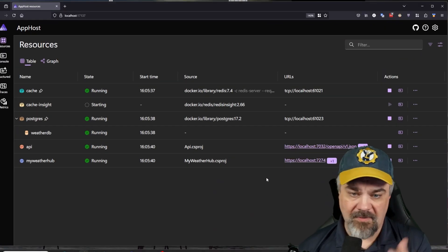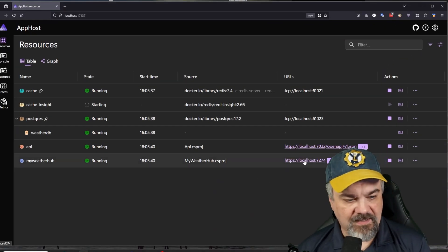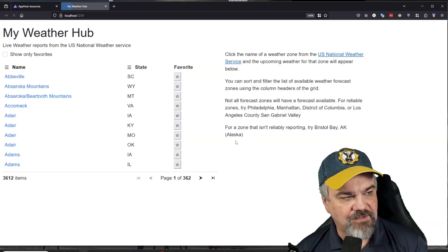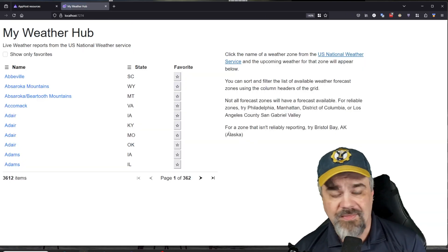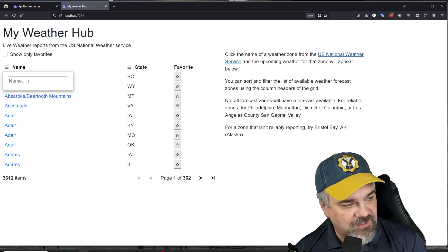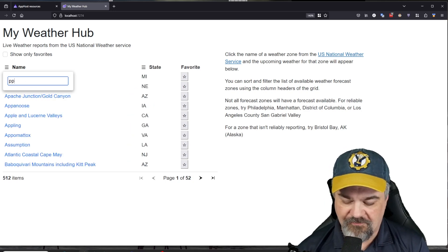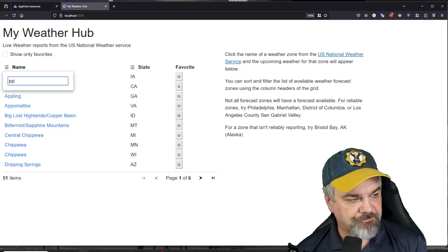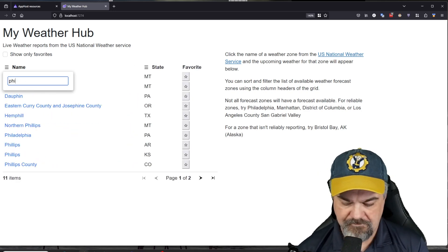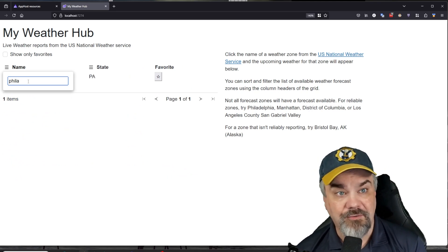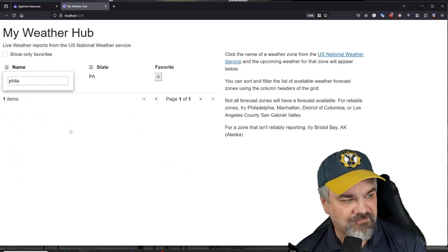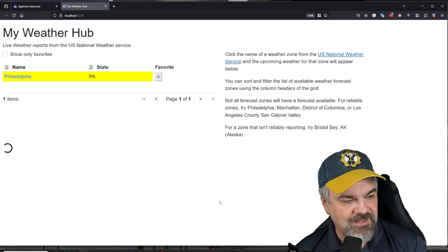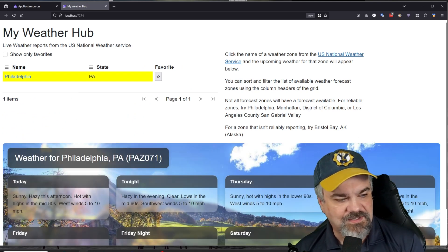So there's my Aspire dashboard, I'll click into my weather application and I'll give it a try here by searching for my hometown. I'll search for my hometown, Philadelphia. And there it is. When I click into it, here's the weather forecast for this week.